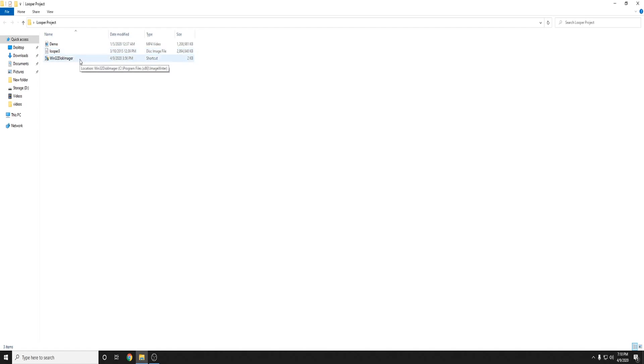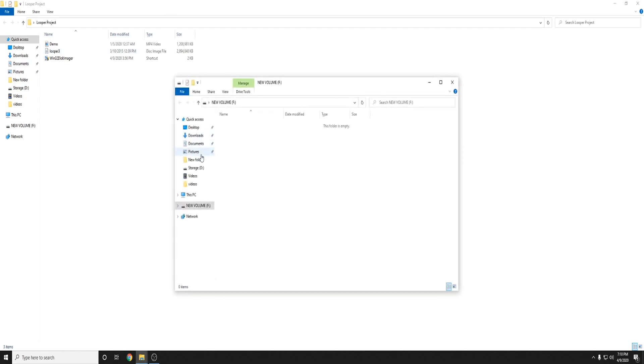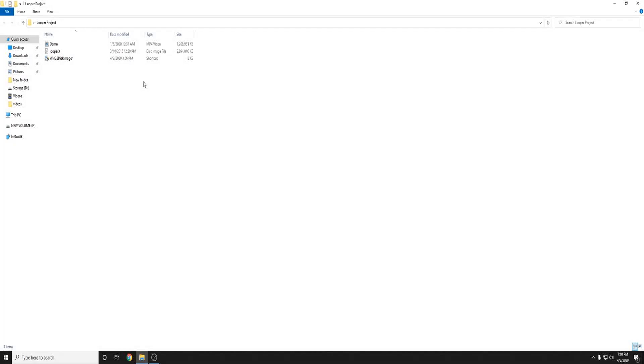Now once you have Win32 Disk Imager installed go ahead and insert your SD card. Alright now once you have that inserted what you're going to do is close out of the window and open up Win32 Disk Imager.